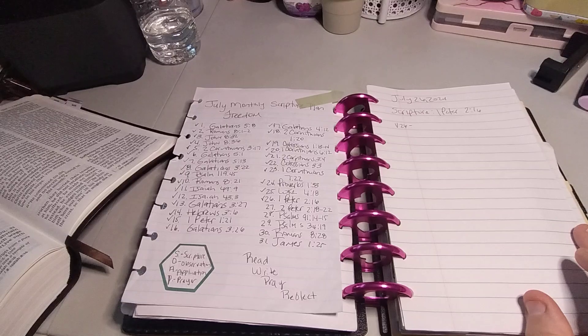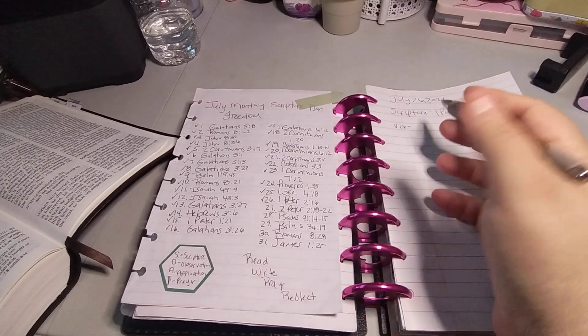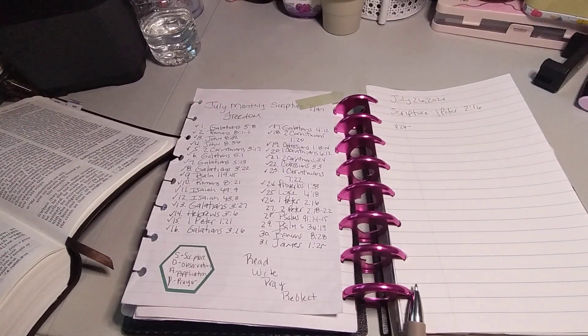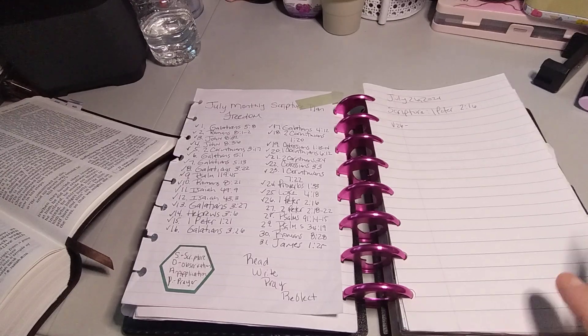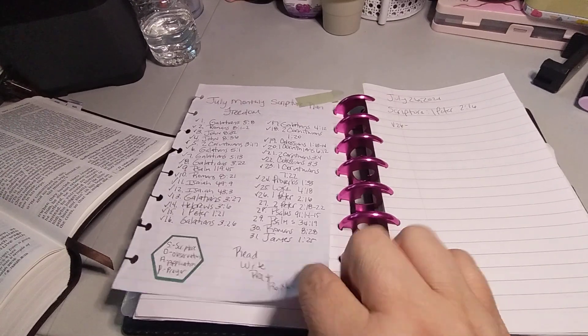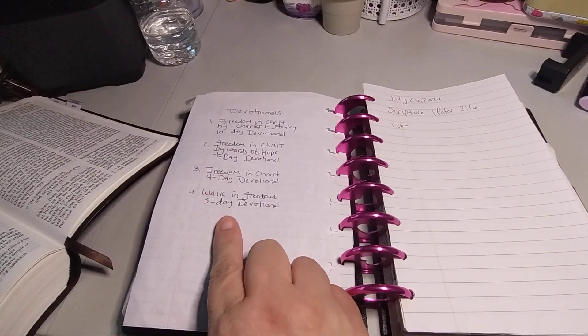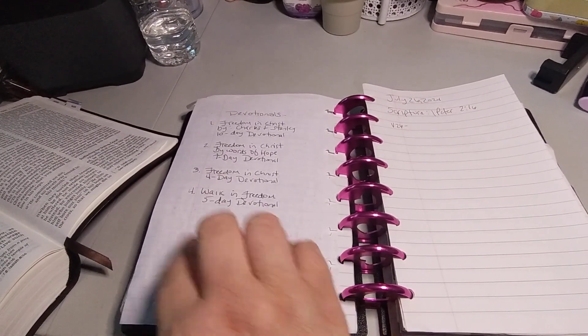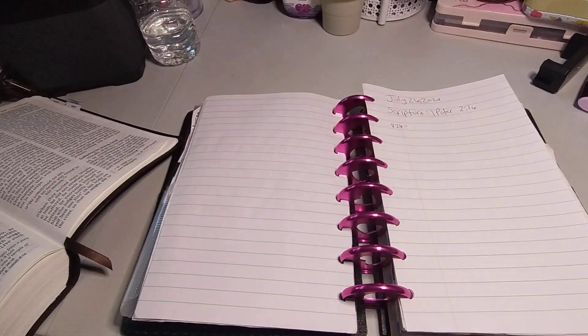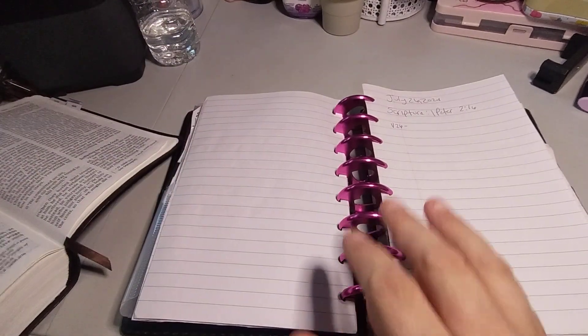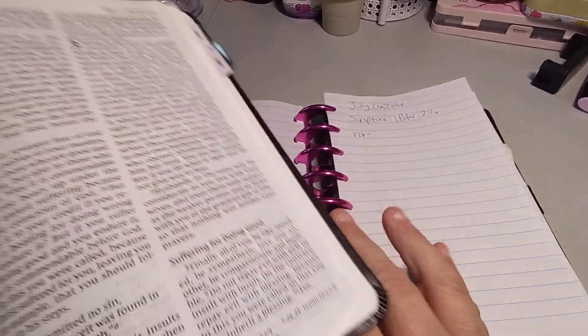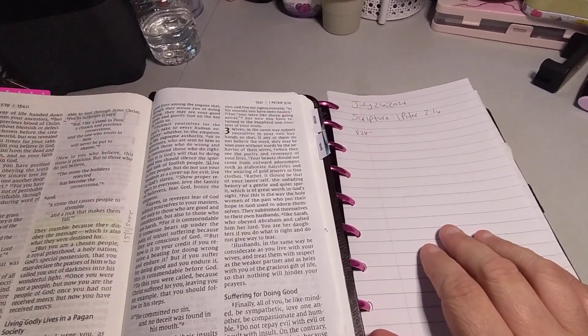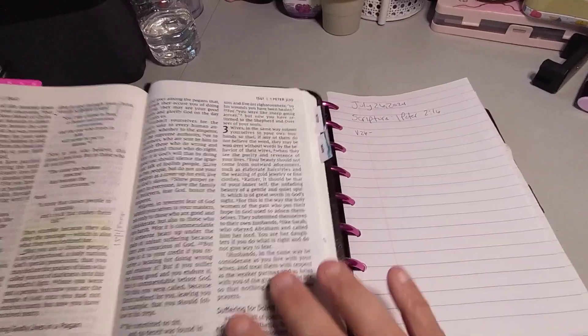We read, write, pray, and reflect. I like how people do the SOAP. I don't feel that's enough room for me, but I would love to do that. And we turn the page, we are on Walk in Freedom. It's a five-day devotional. So yeah, let's go ahead and begin. I have been so MIA, so far behind.